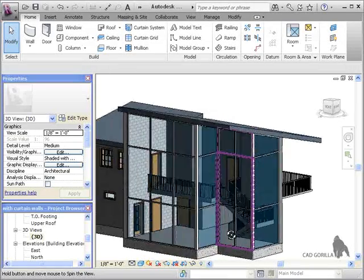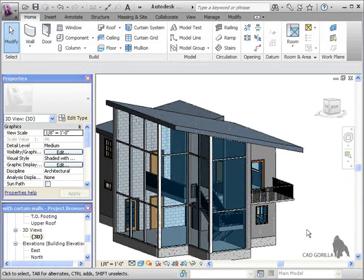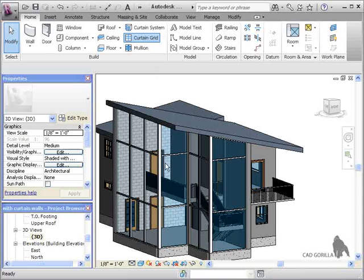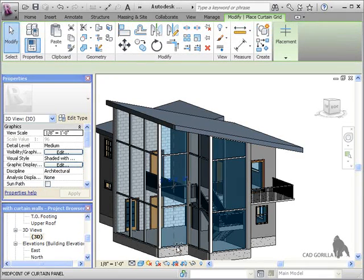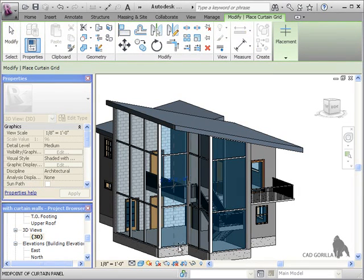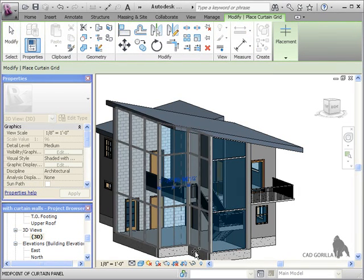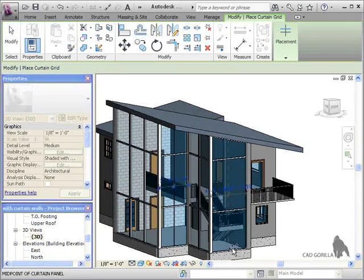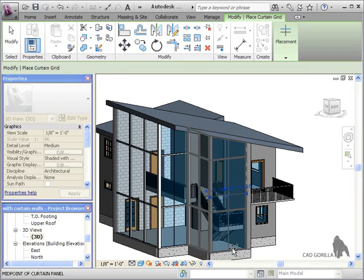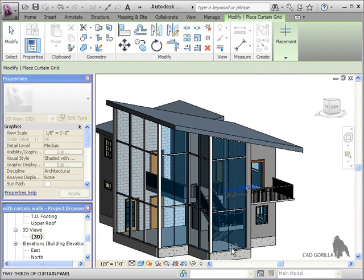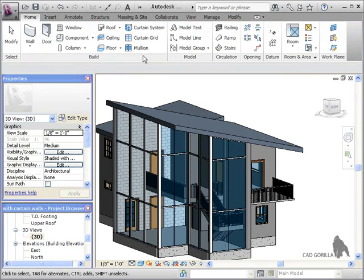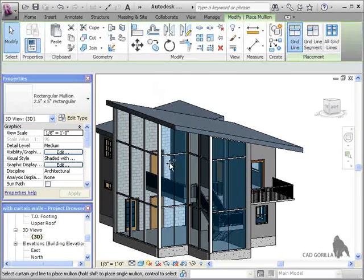First I'll add the gridlines. Then I'll quickly place the mullions.